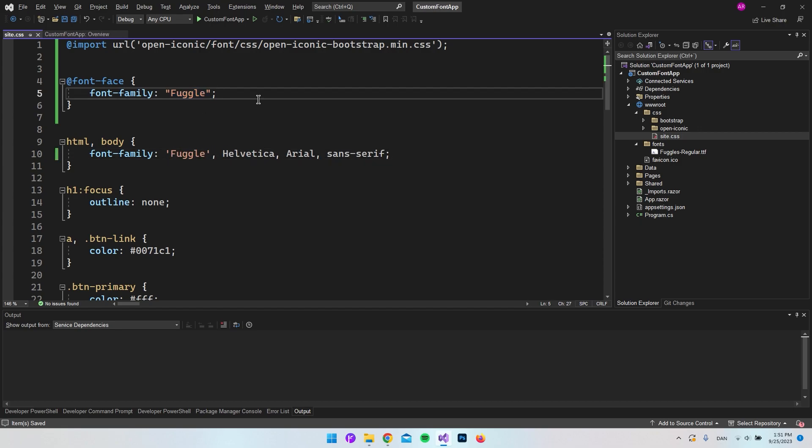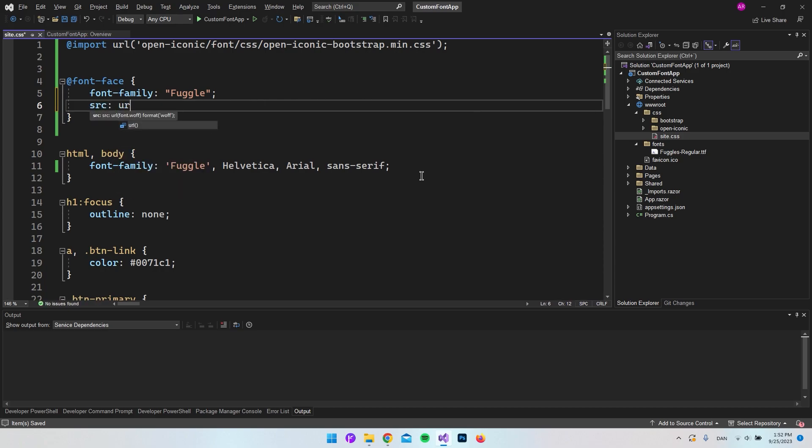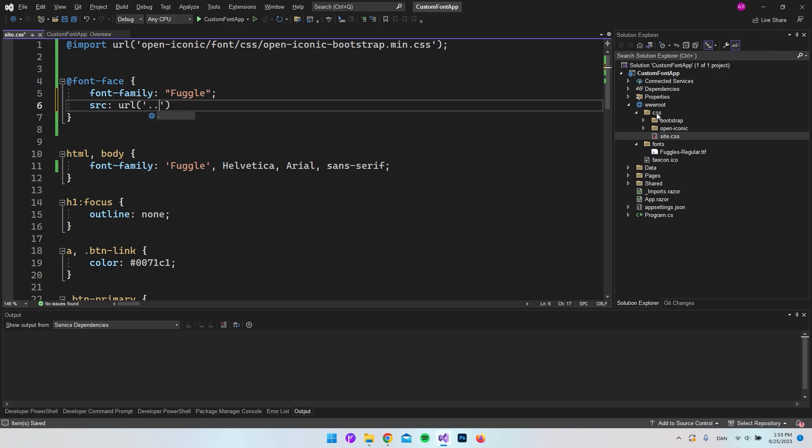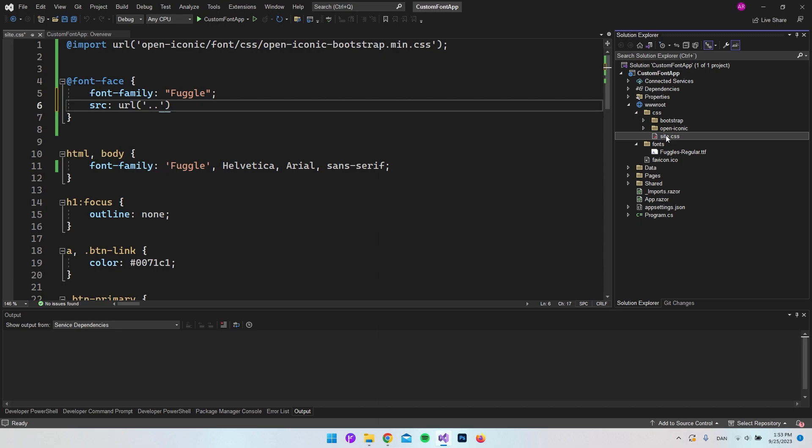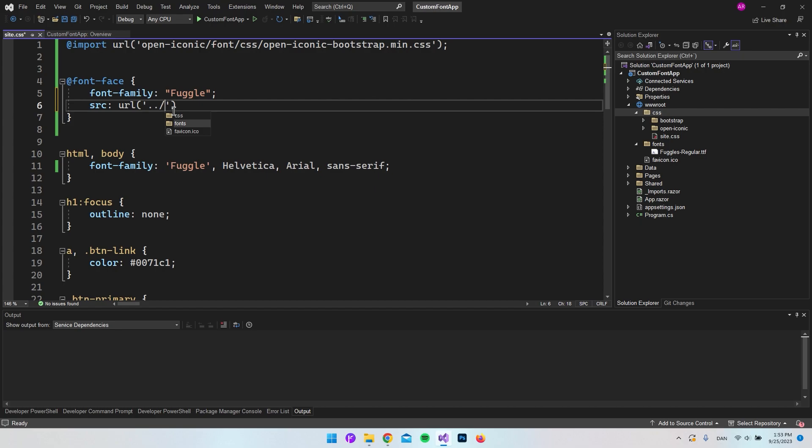But we need one more thing, and that is to tell CSS where we have the font. We can say source, then say URL, and give it some single quotes. Then we want to go a folder back in the solution explorer. As you can see, we have our CSS folder, but we're actually inside our CSS folder right now. We want to go a step back so we can see the fonts folder. The way we do that is by setting two dots, then a slash. Now you can see it says we can see the fonts folder, and we want to target our font that we just downloaded. That should actually be it.